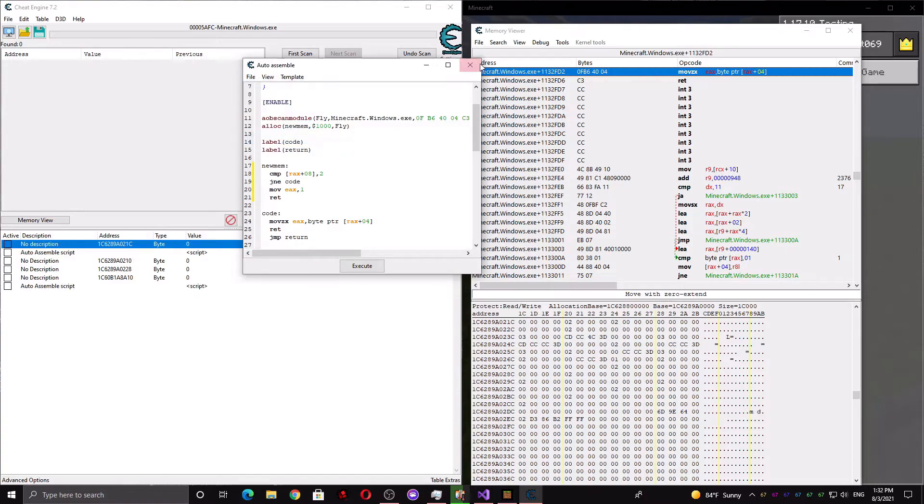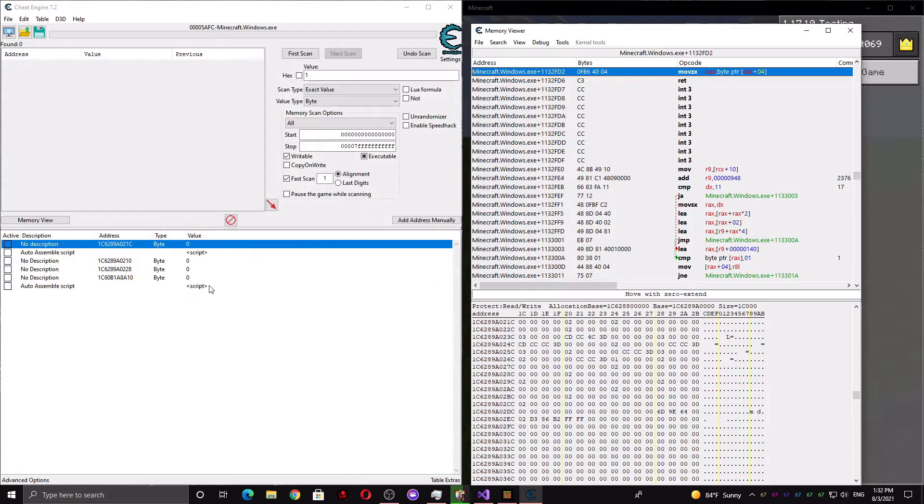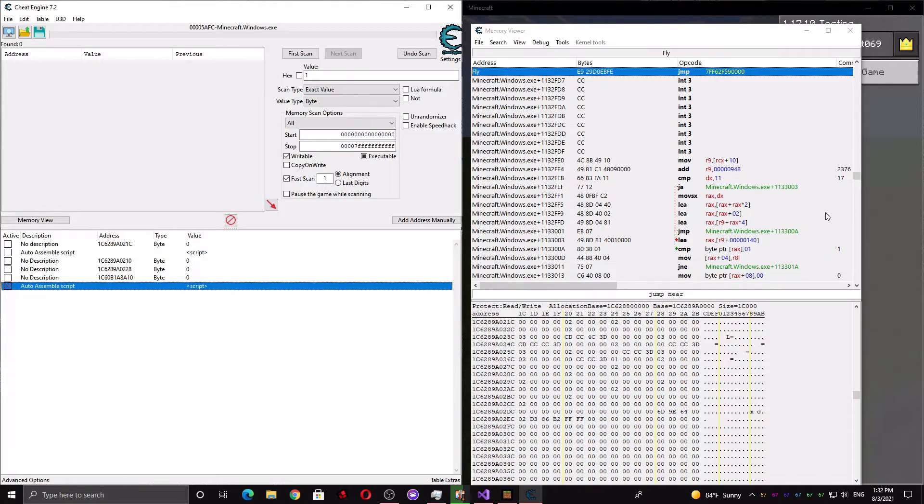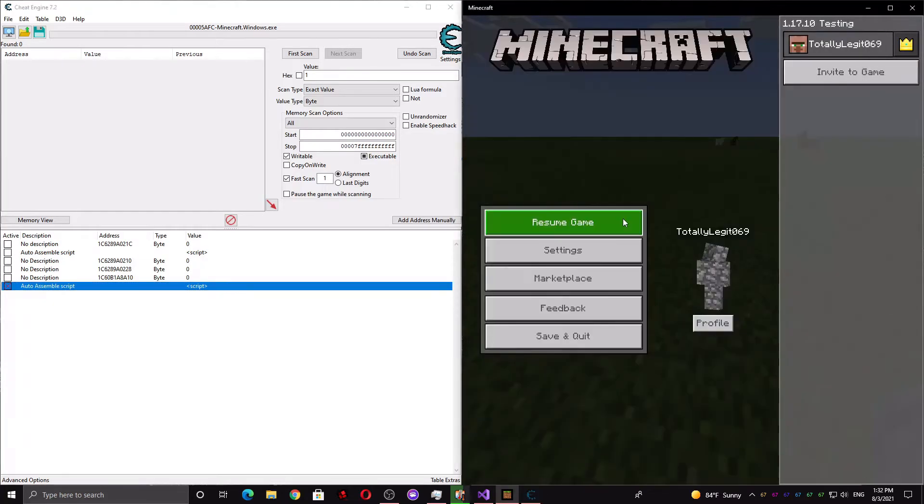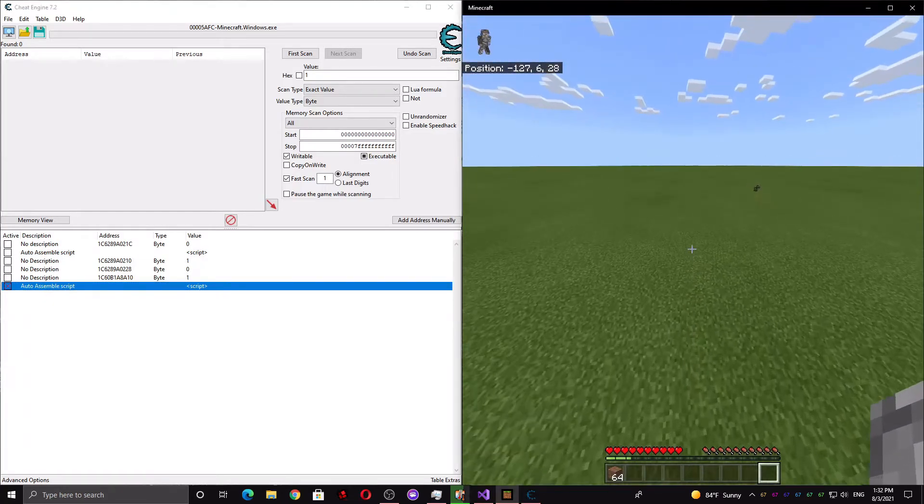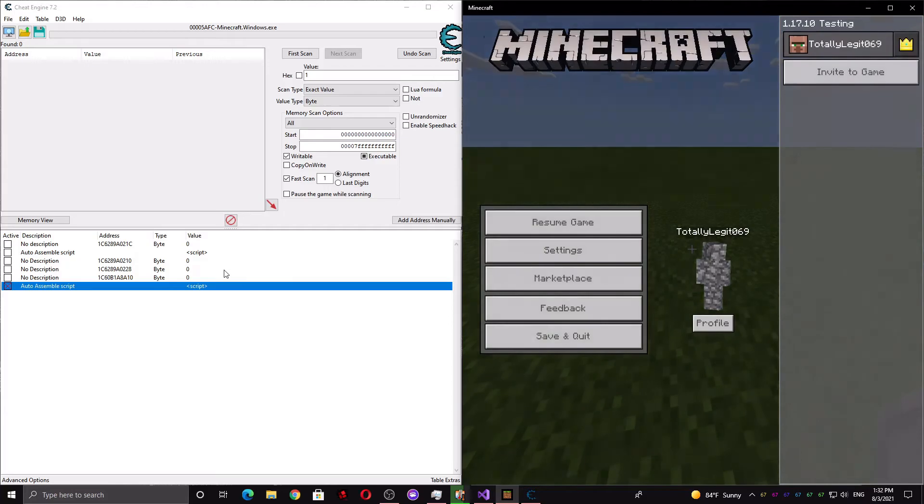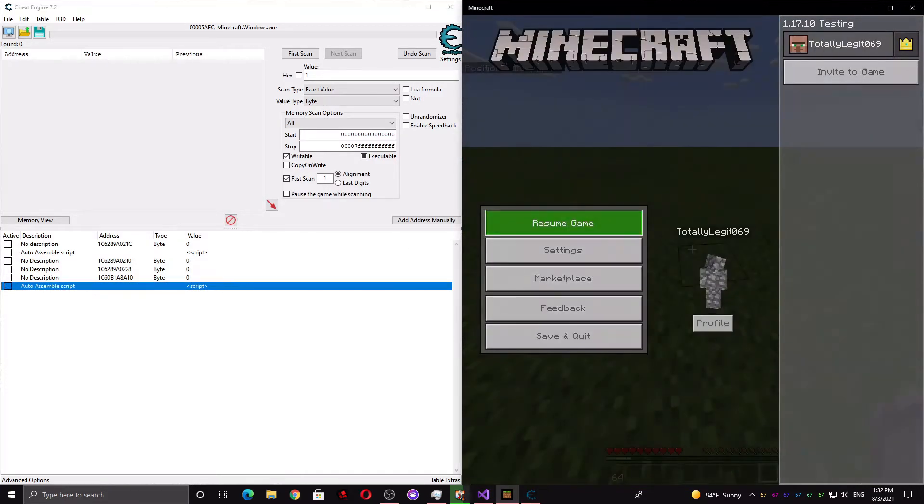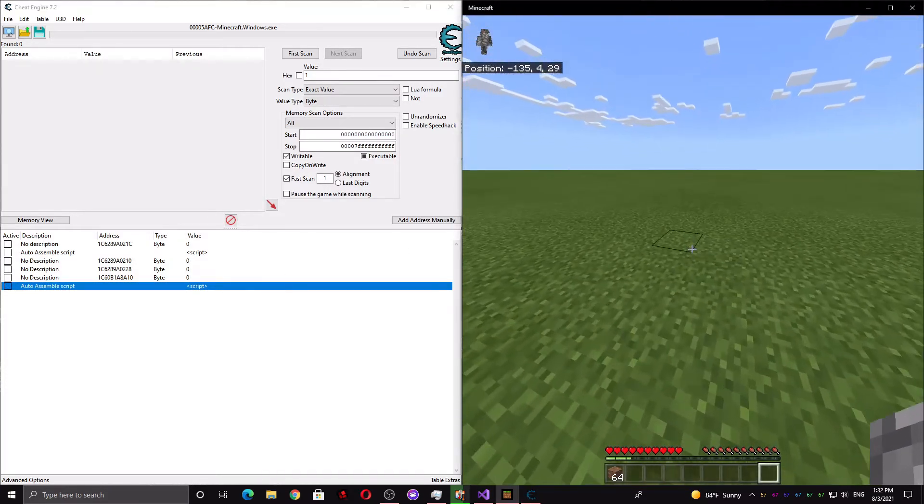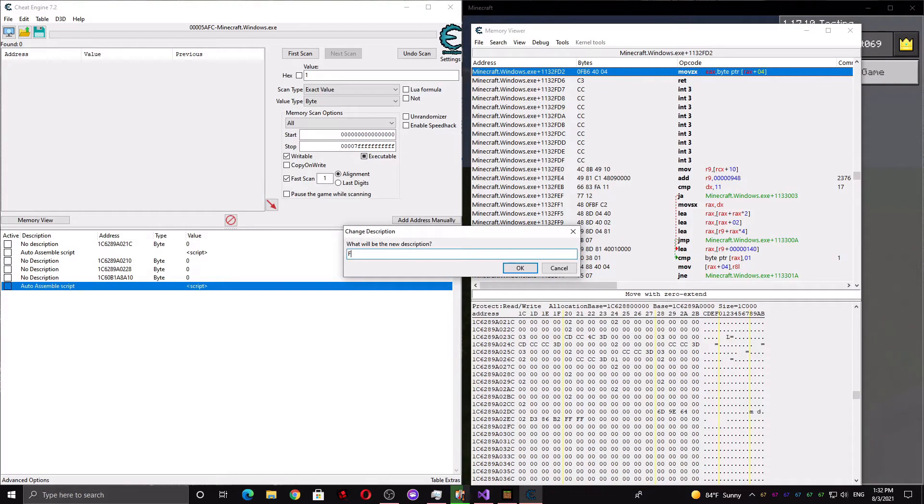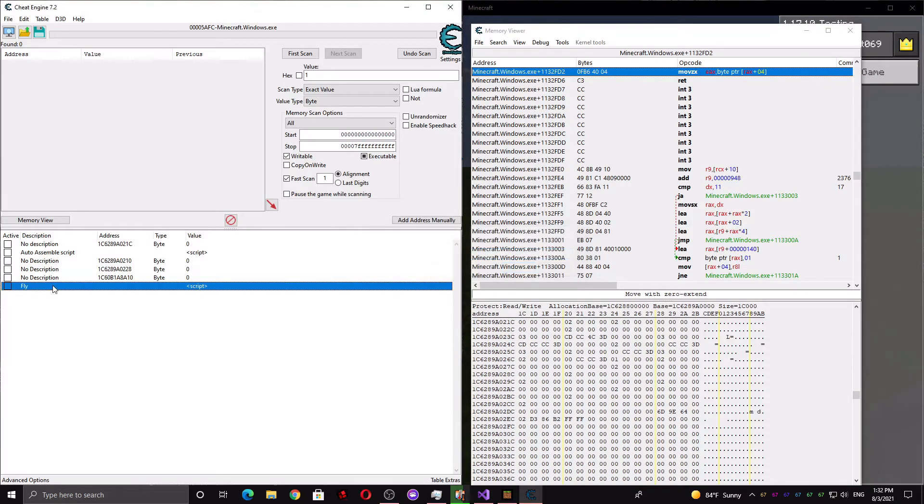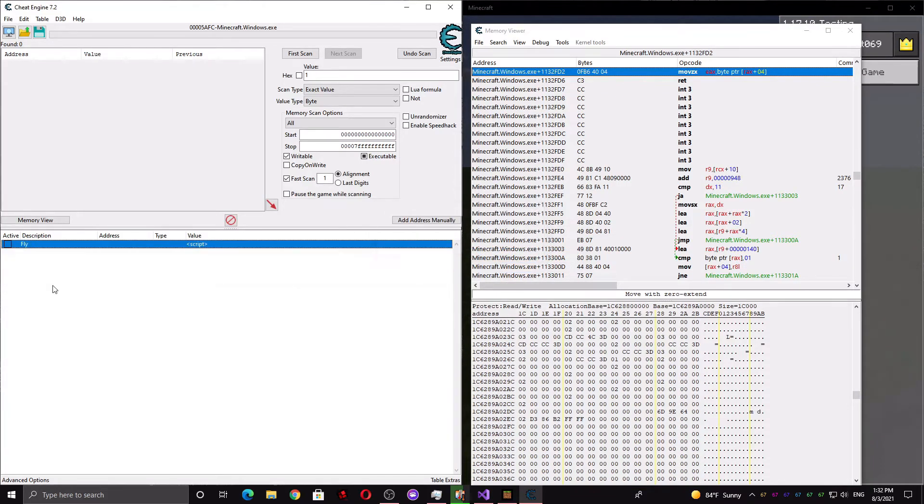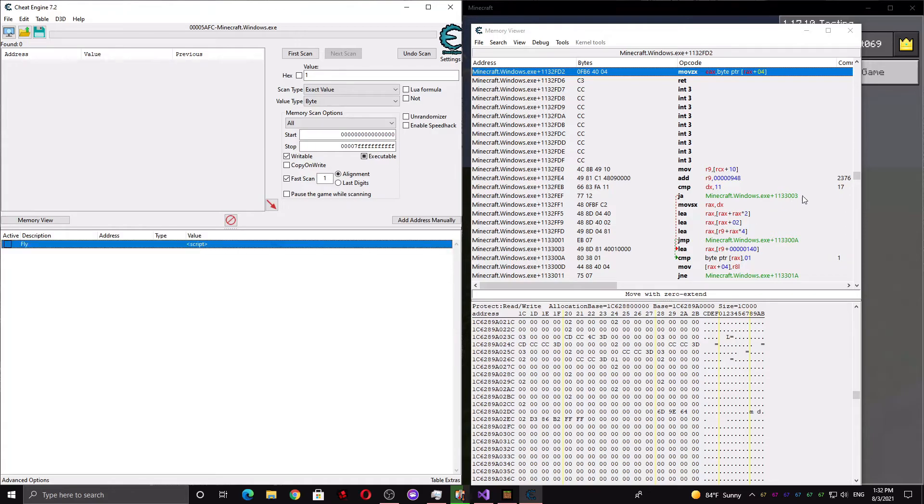Assign the current cheat table. And now make sure this value is set to 0. Enable this script and you will be able to fly. If we disable the script, you will no longer be able to fly. You can also name your script something like fly, and you can delete everything else because it is no longer needed.